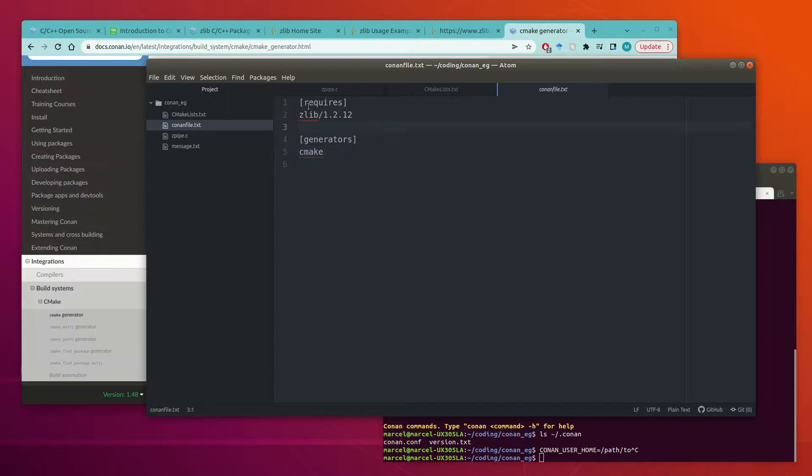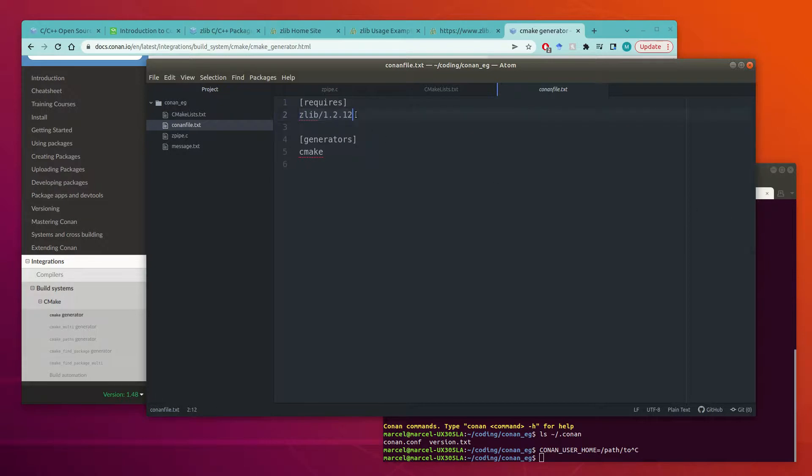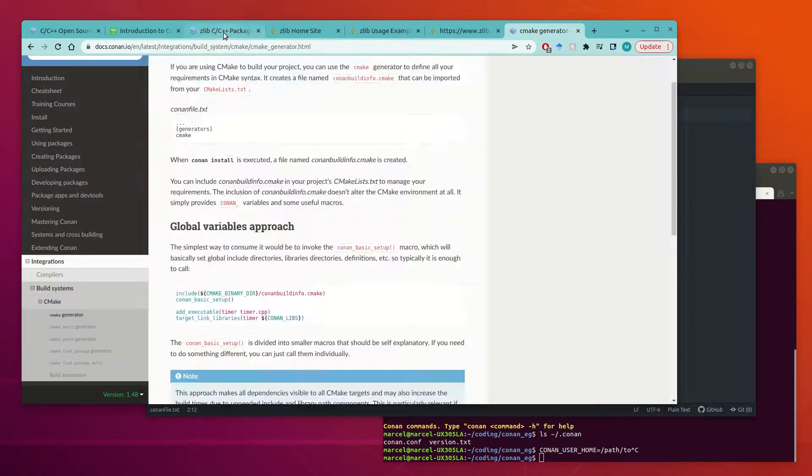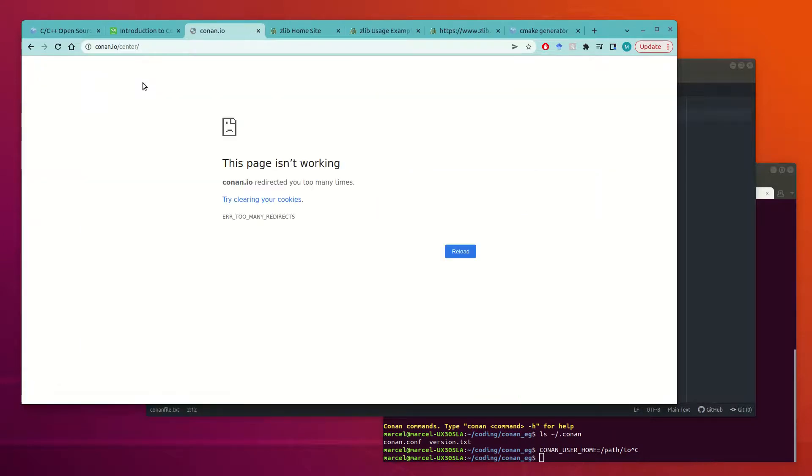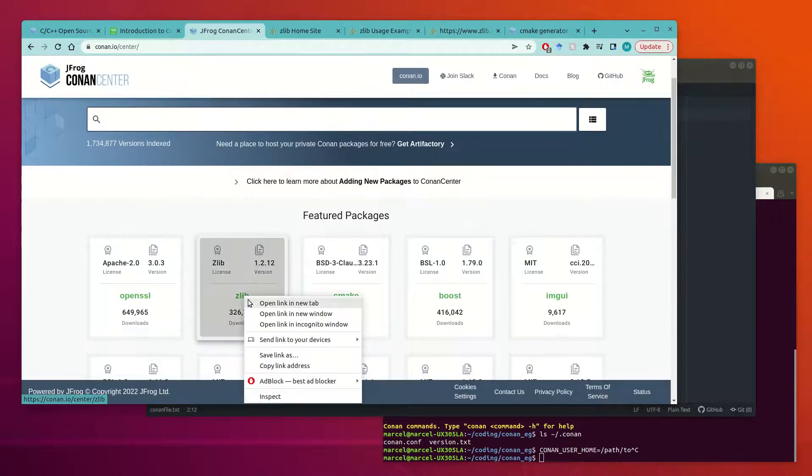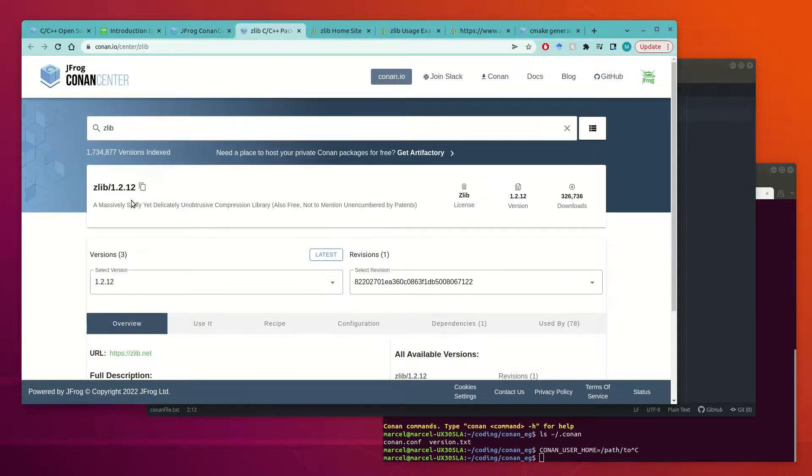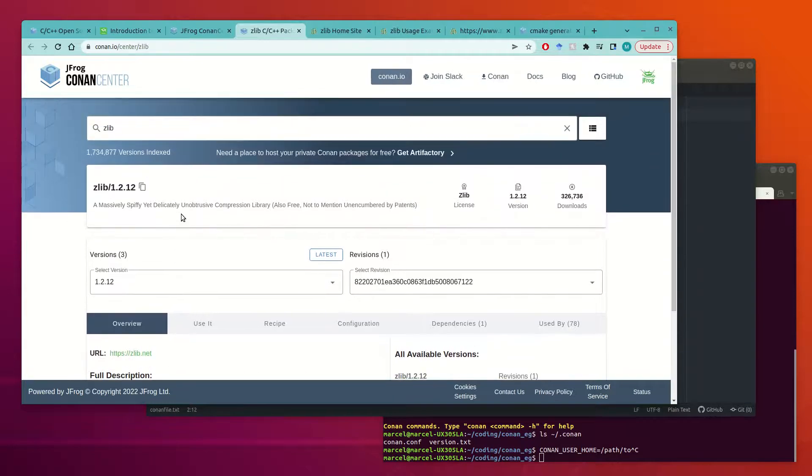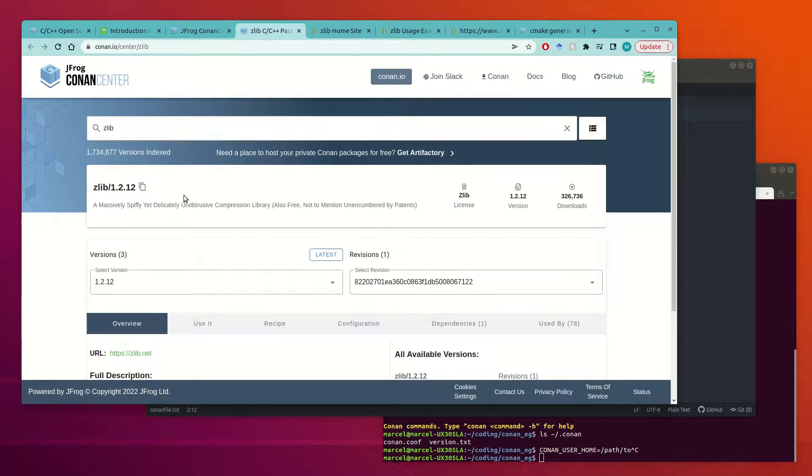And then here we're specifying that we want zlib 1.2.12 and the way to figure out we want this is that we need to look in the remote for what this package is called. So if we go into Conan Center, zlib is very easy to find. It's a featured package. So we can find it here. And then the package is called zlib slash 1.2.12. Sometimes it has other qualifications on it. There are two other versions of it that are available here. And this is kind of like the PyPI of Conan. So you can even make your own recipes and upload packages to this yourself.